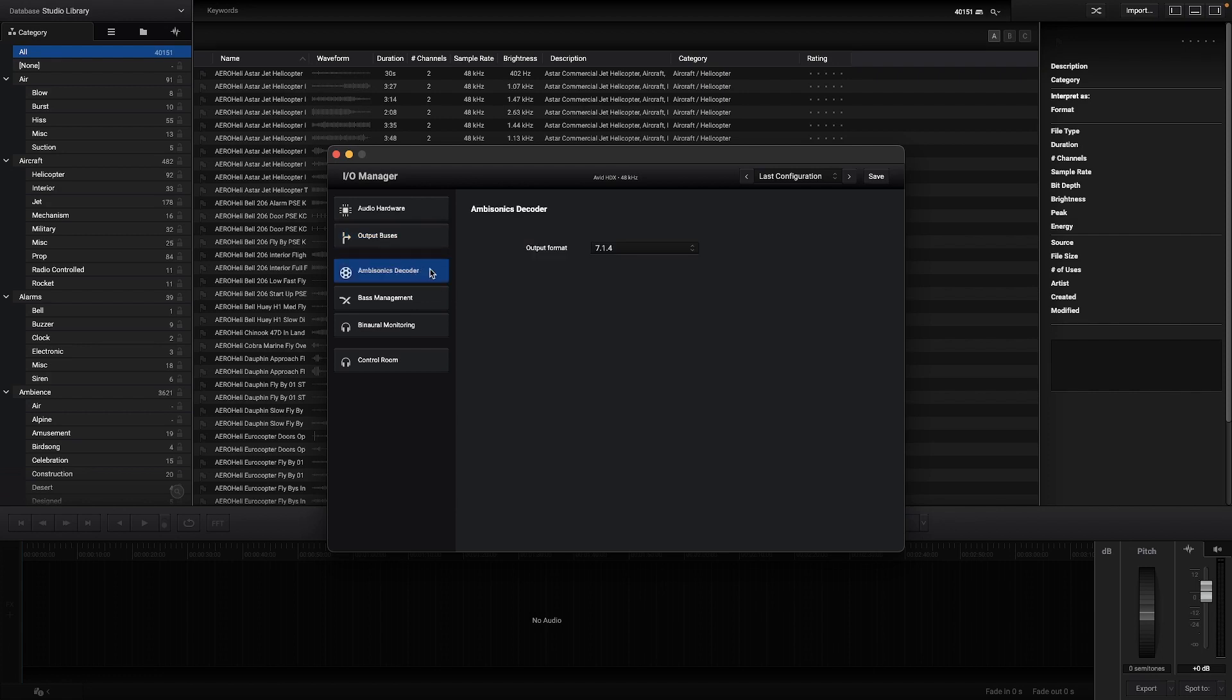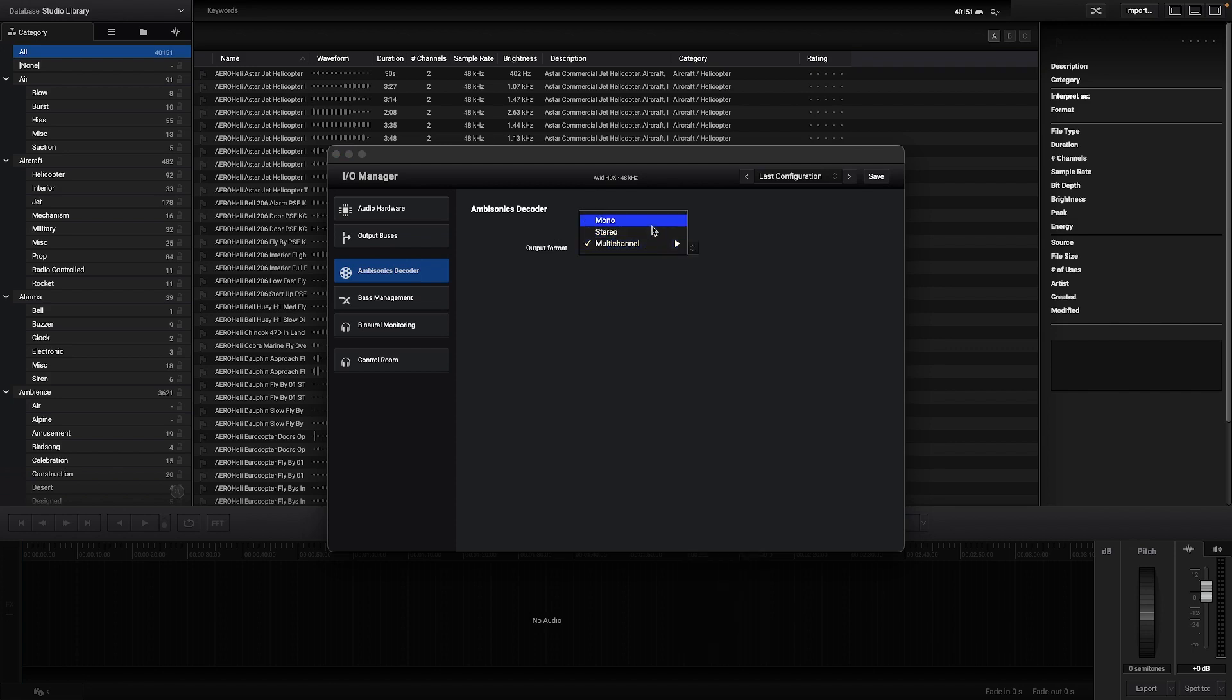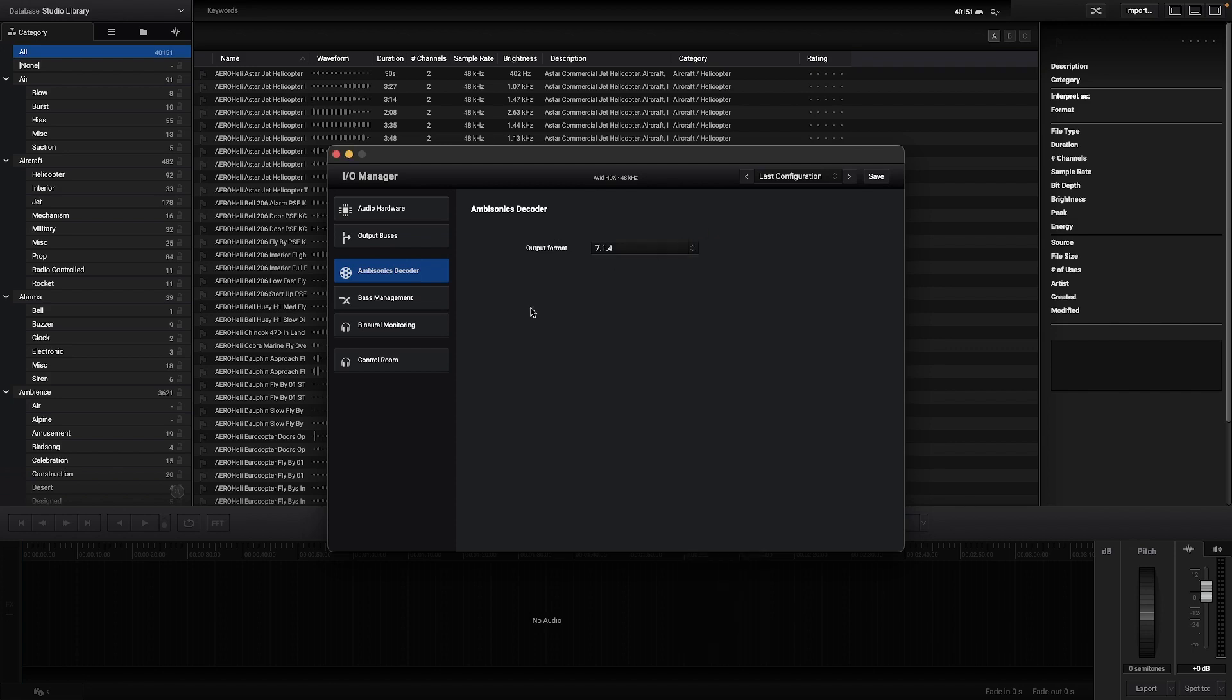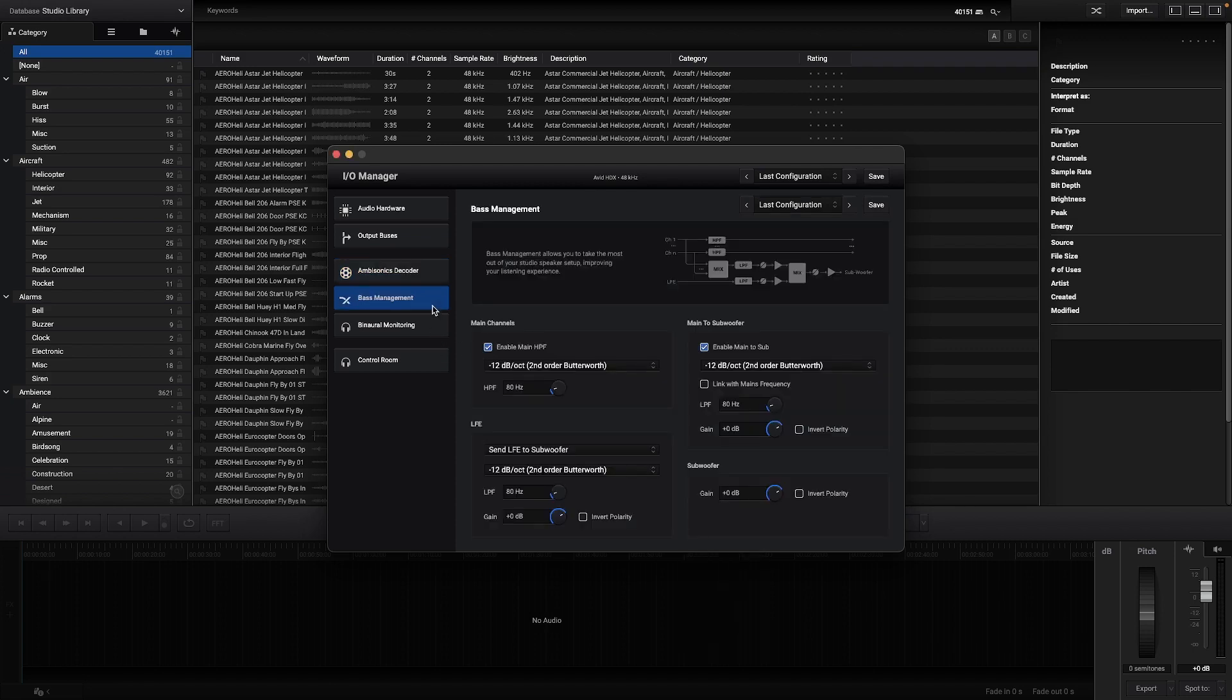In the ambisonics decoder it's possible to select the output format of this decoder, and then in the bass management tab the low frequency can be controlled by setting how the main channels and the LFE component are being sent to the subwoofers.